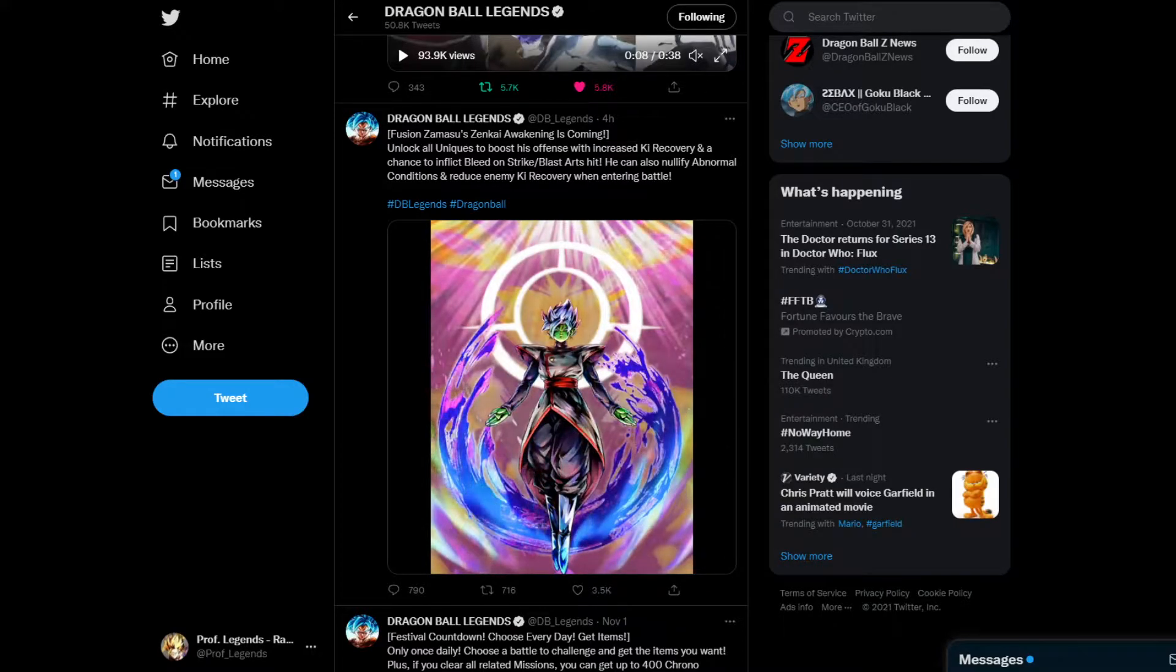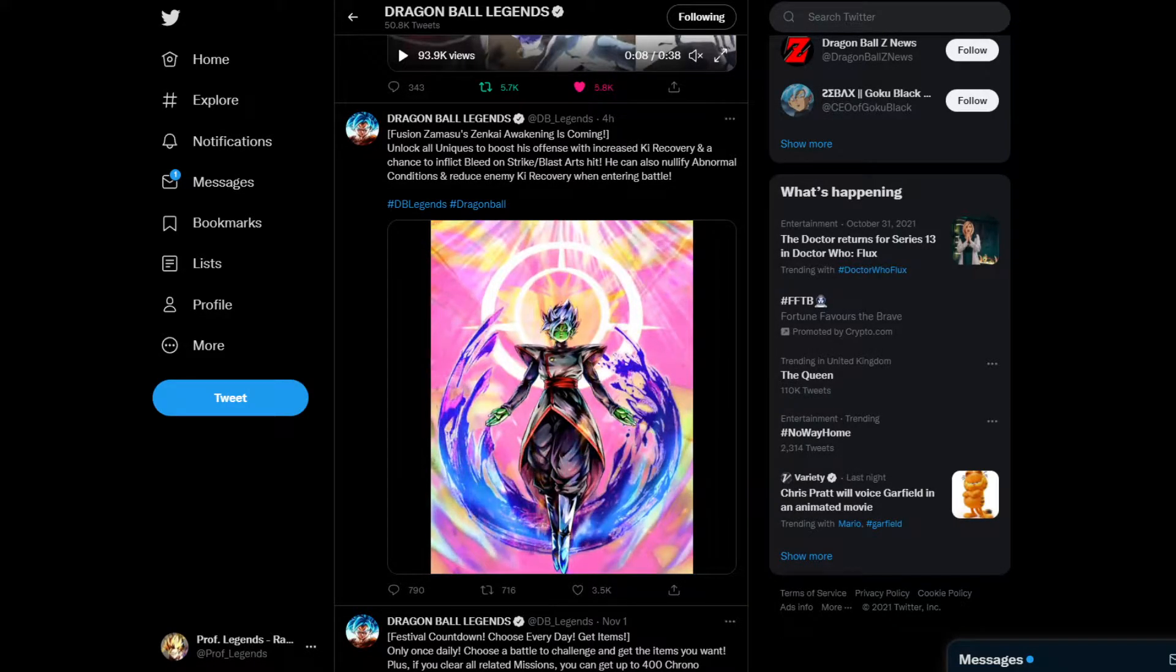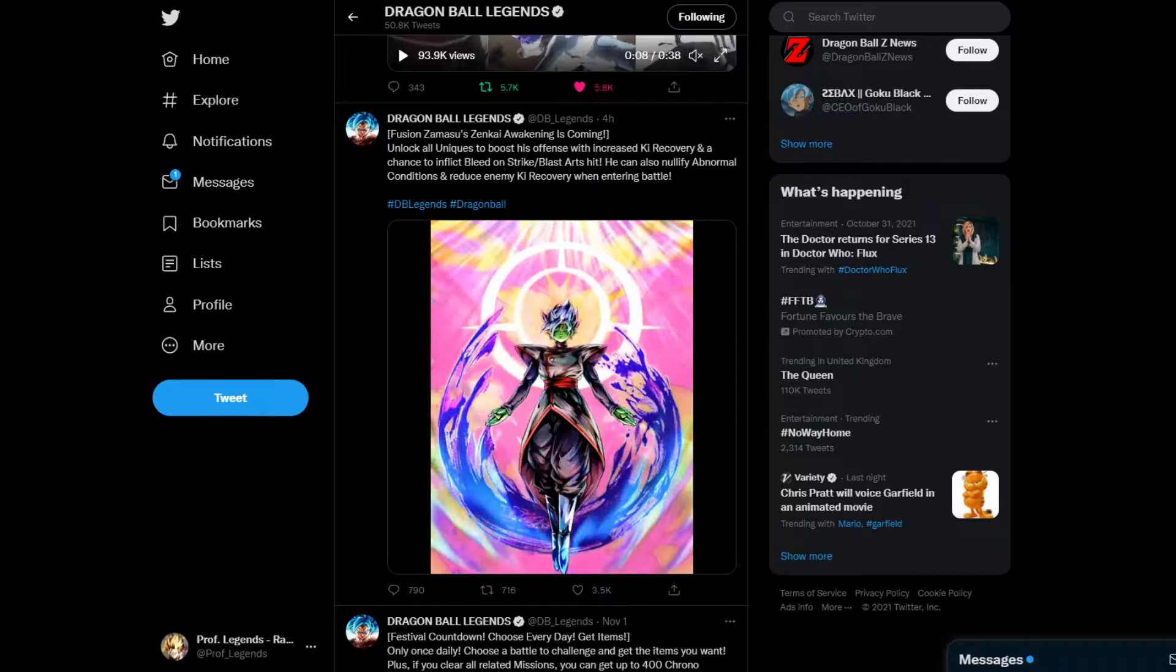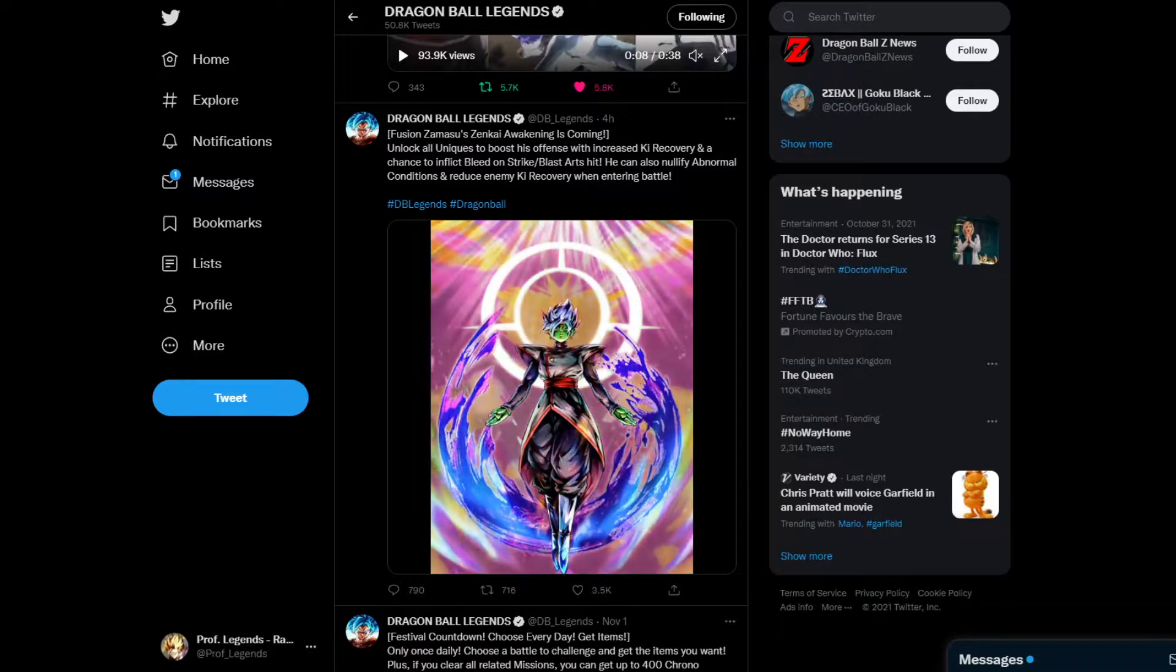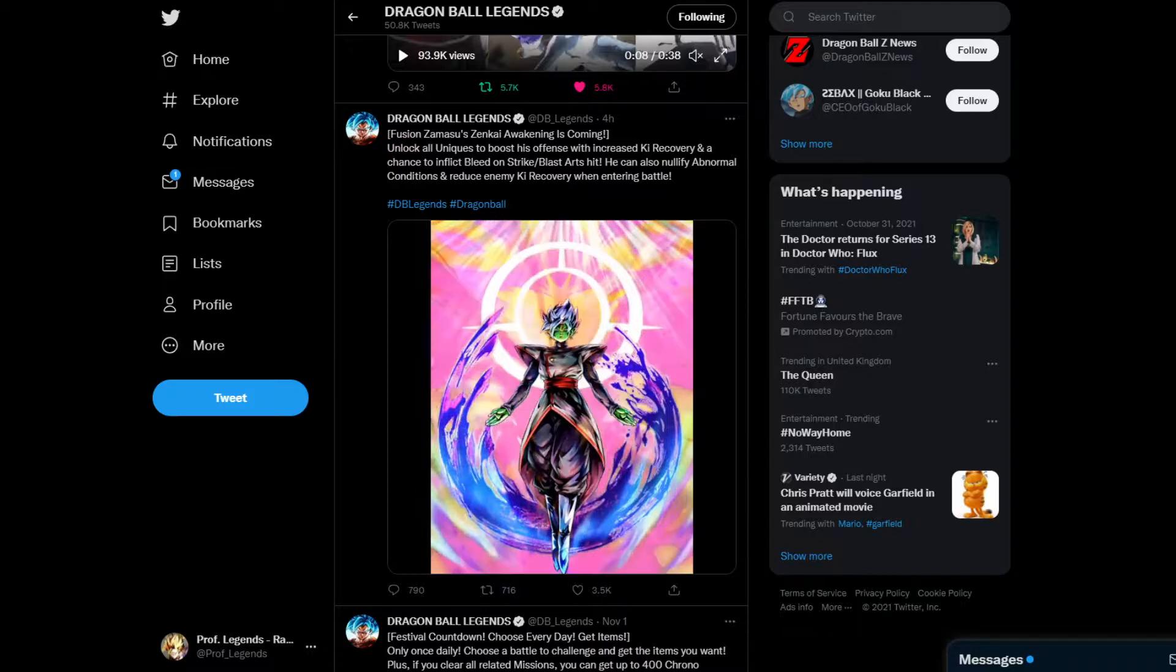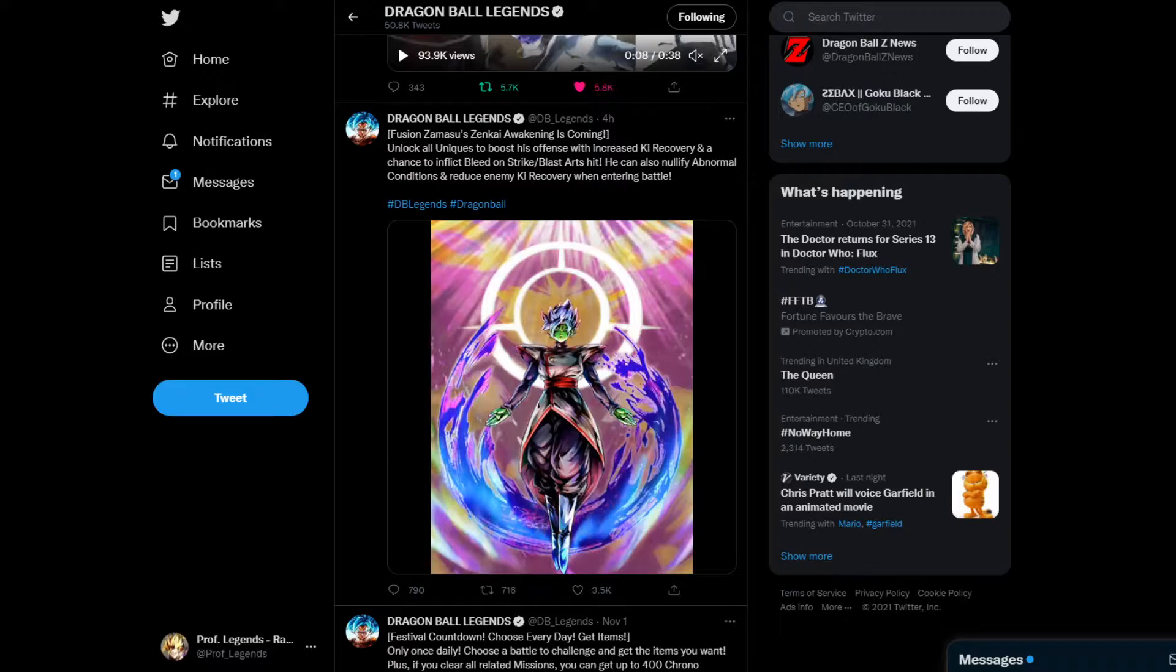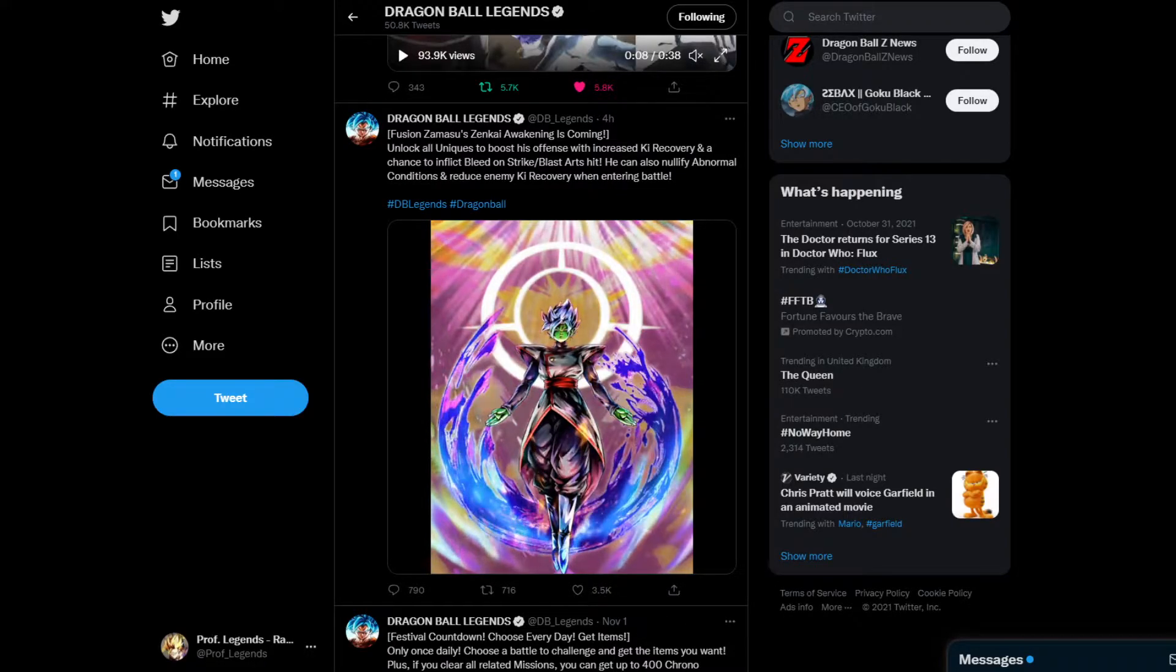Fusion Zamasu Zenkai Awakening is coming. Unlock all Uniques to boost his offense with increased Ki Recovery and chance to inflict Bleed on Strikes out of his last hit. It can also nullify abnormal conditions and reduce enemy Ki Recovery when entering battle.